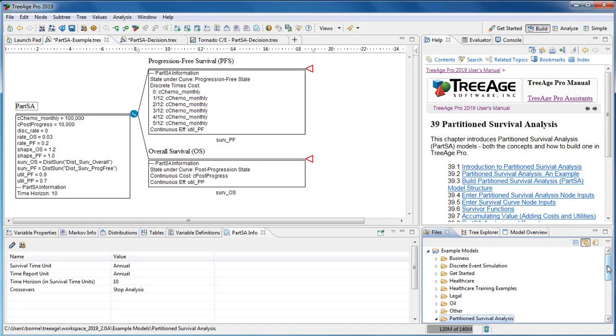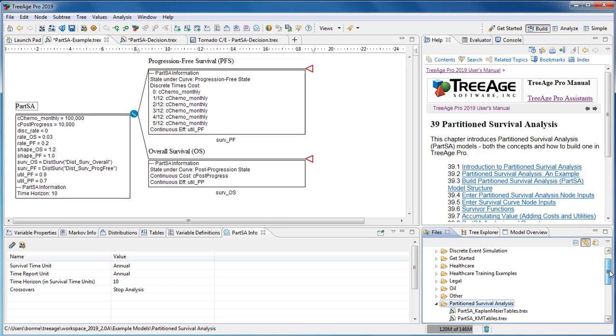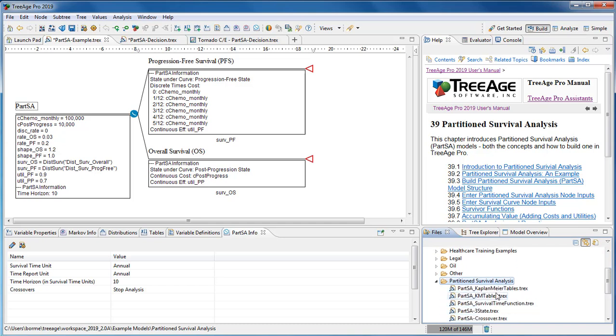Partition survival analysis models are easy to implement in TreeAge Pro. You need a partition survival node and two or more survival curve nodes.